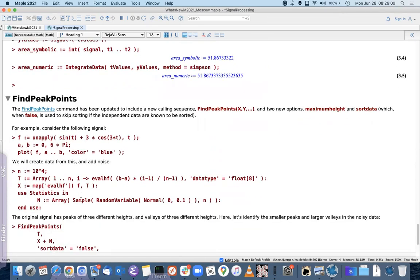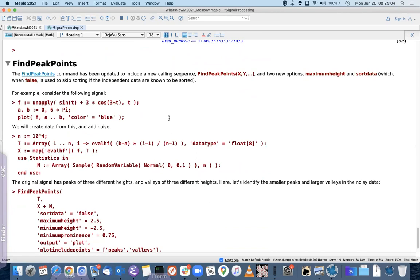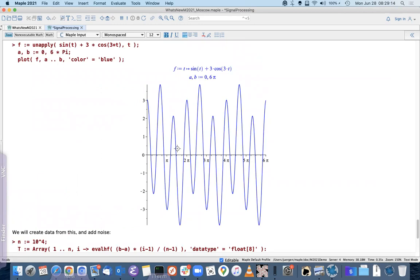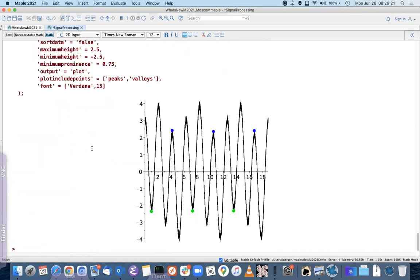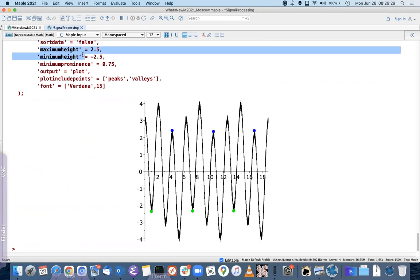The `FindPeakPoints` command is not new but has a new calling sequence: you can give the coordinates as two separate vectors. There are also two new options, `minimumheight` and `maximumheight`, so you can find only peak points within a bounded height range. In this example, we get three blue peaks as maximum peak points below height 2.5, and three green ones as minimum peak points of height greater than −2.5.